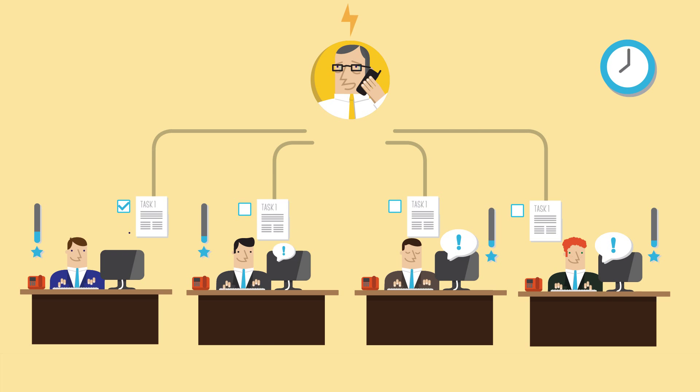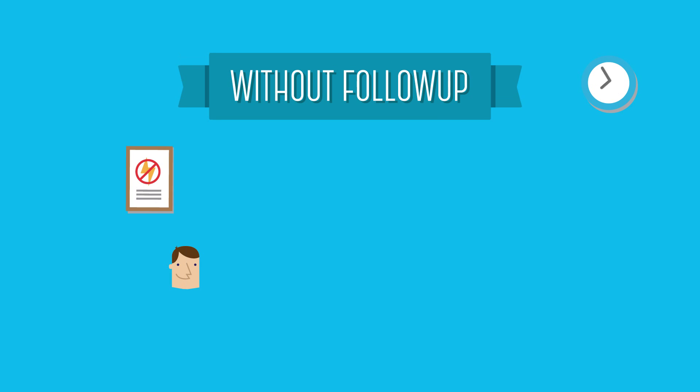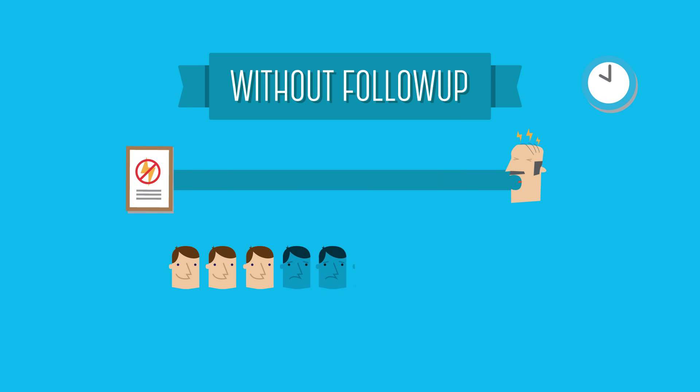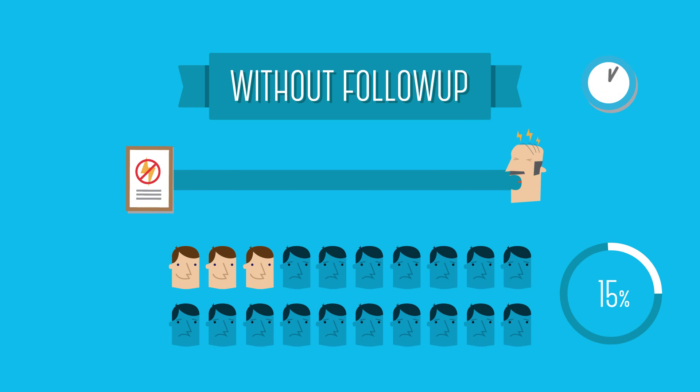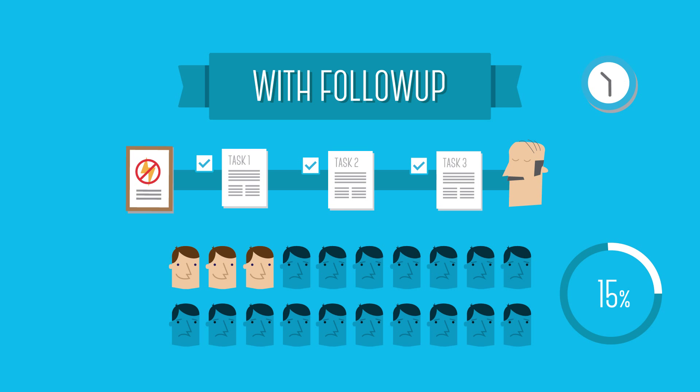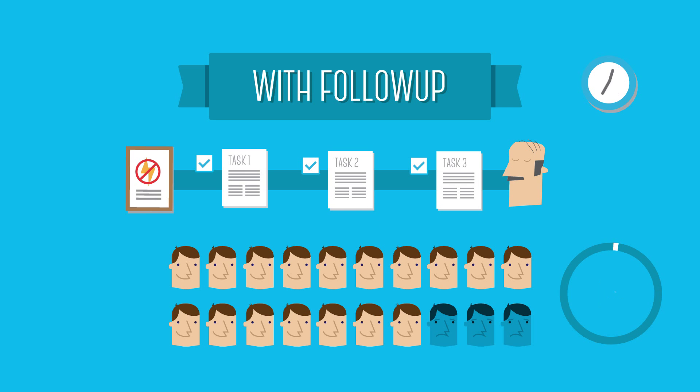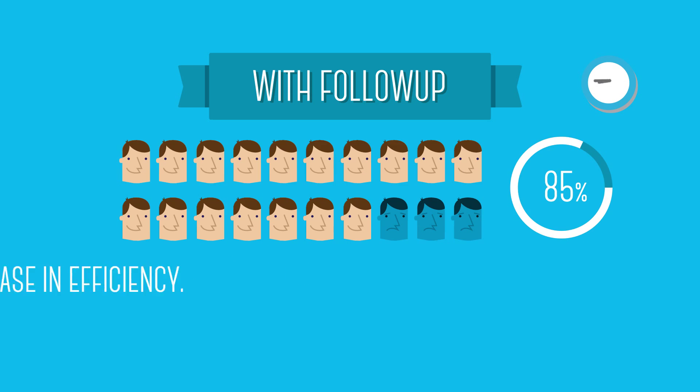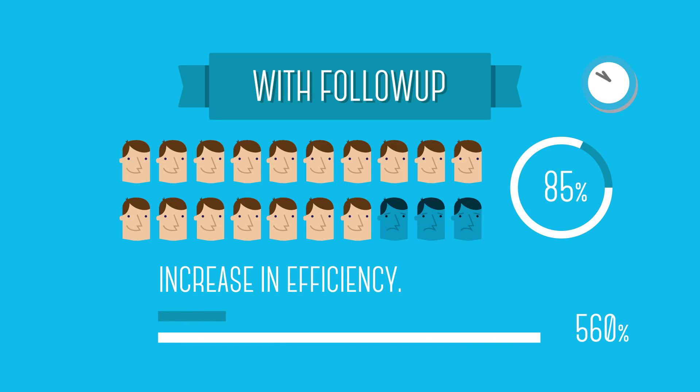Research shows that without follow-up, only 15% of participants actually use what they learned. With follow-up, training efficiency can be increased to 85%. That is a 560% increase in efficiency.